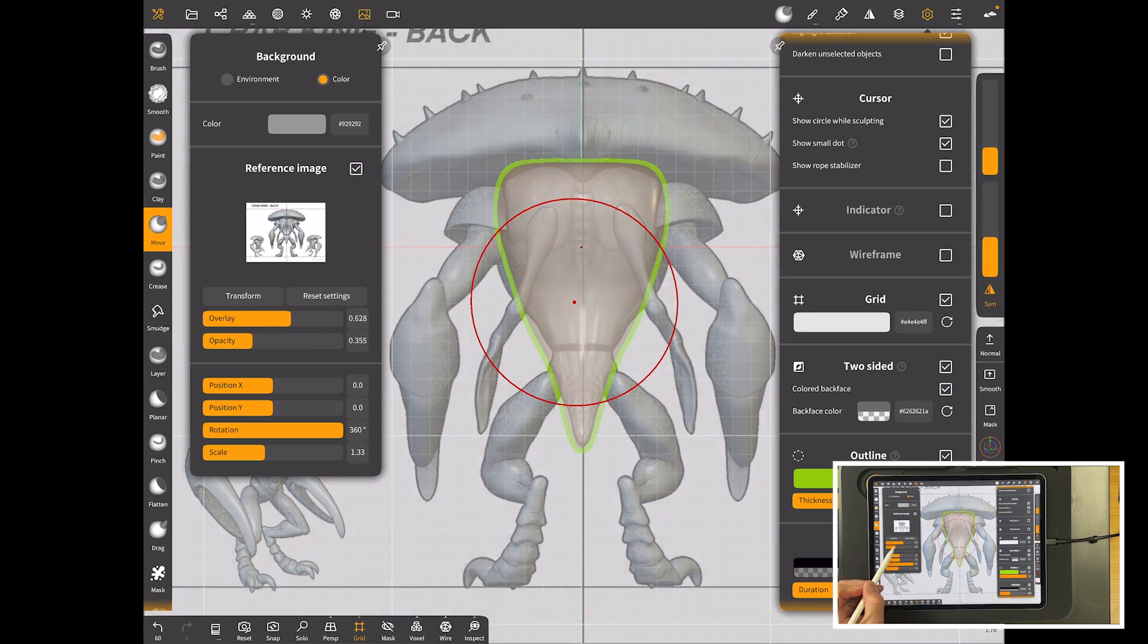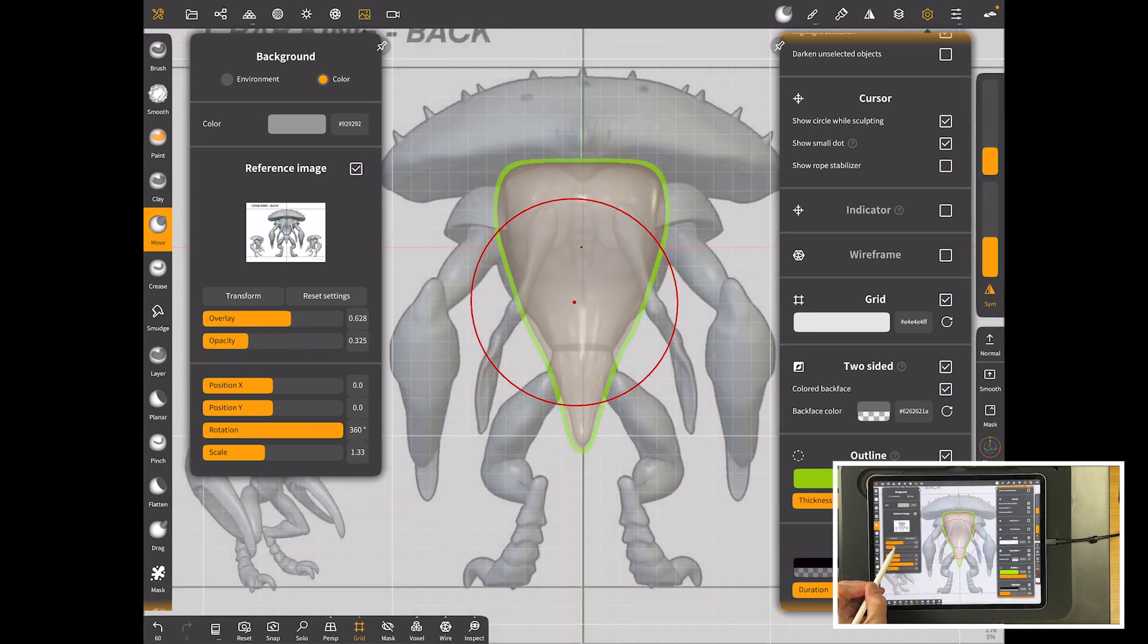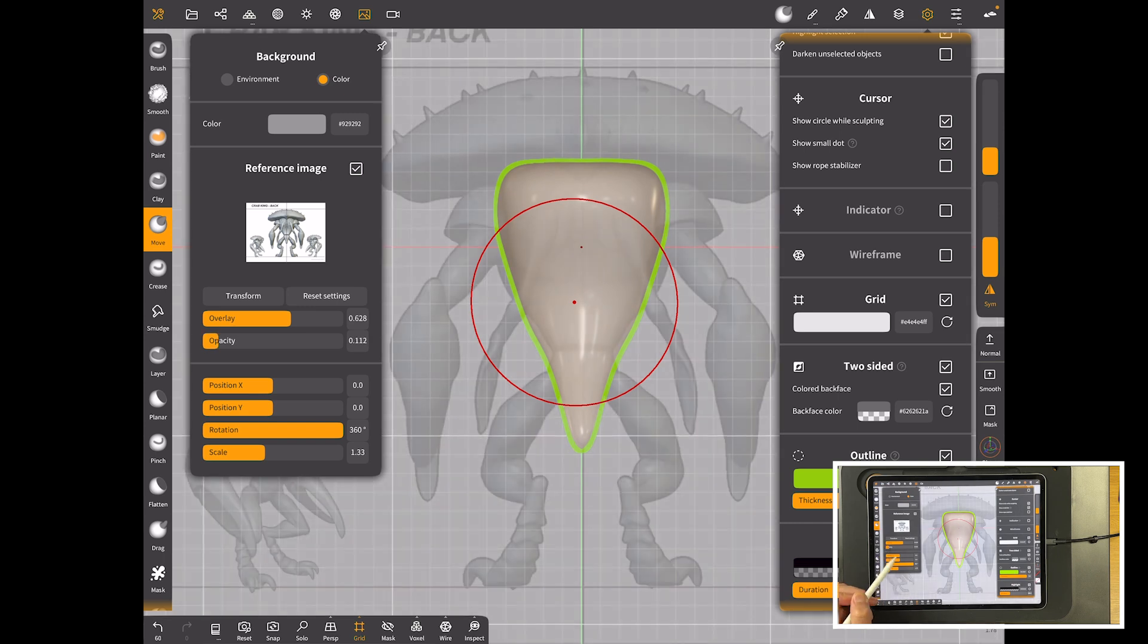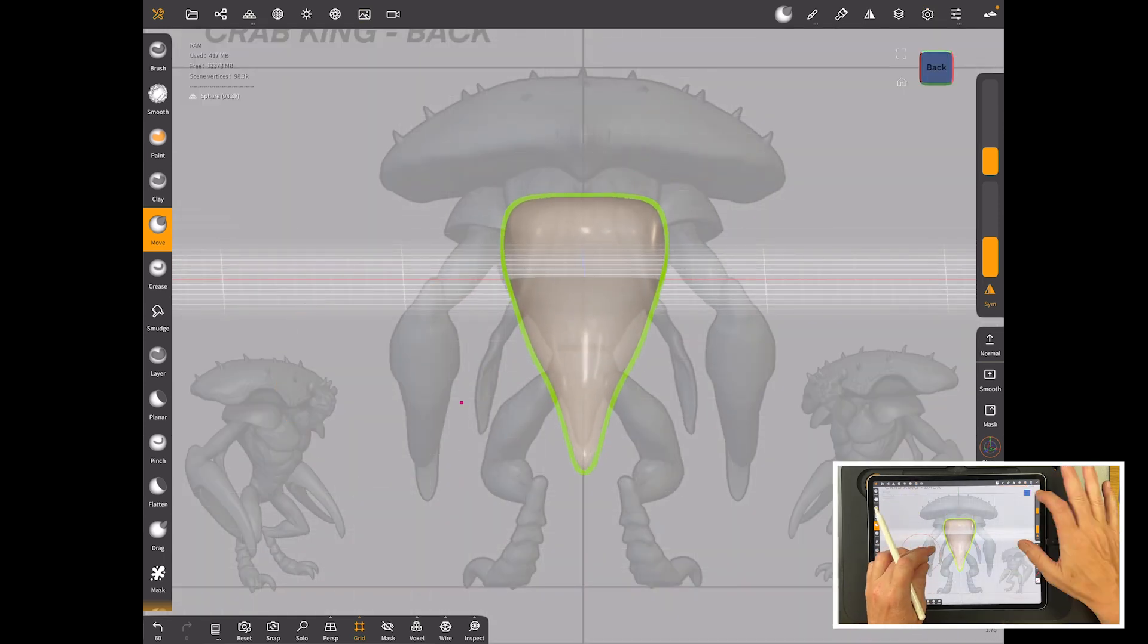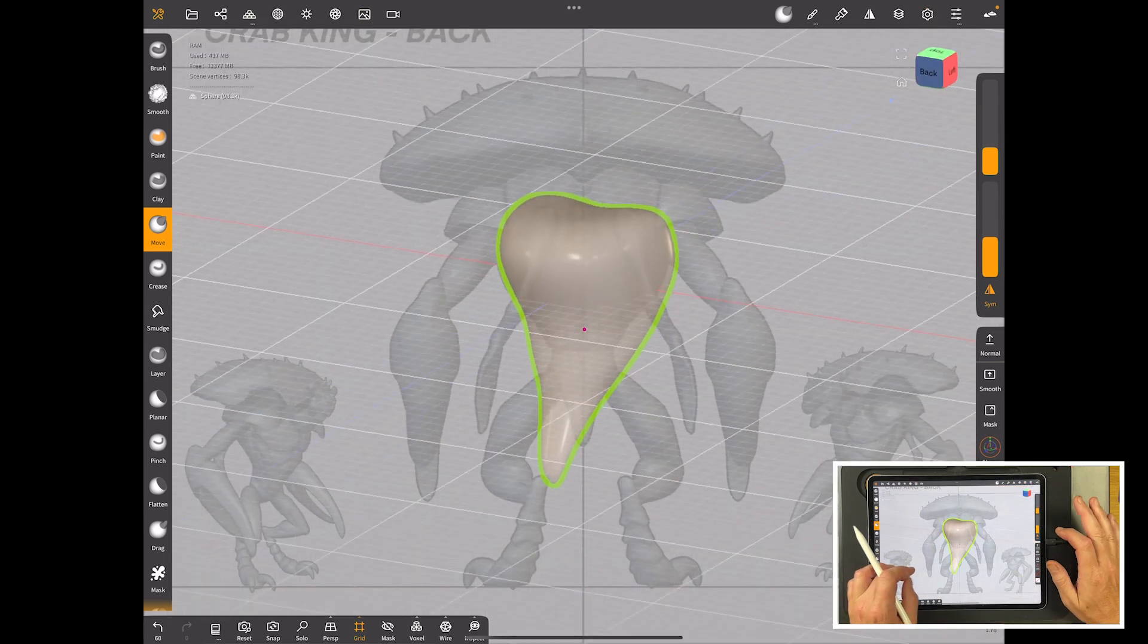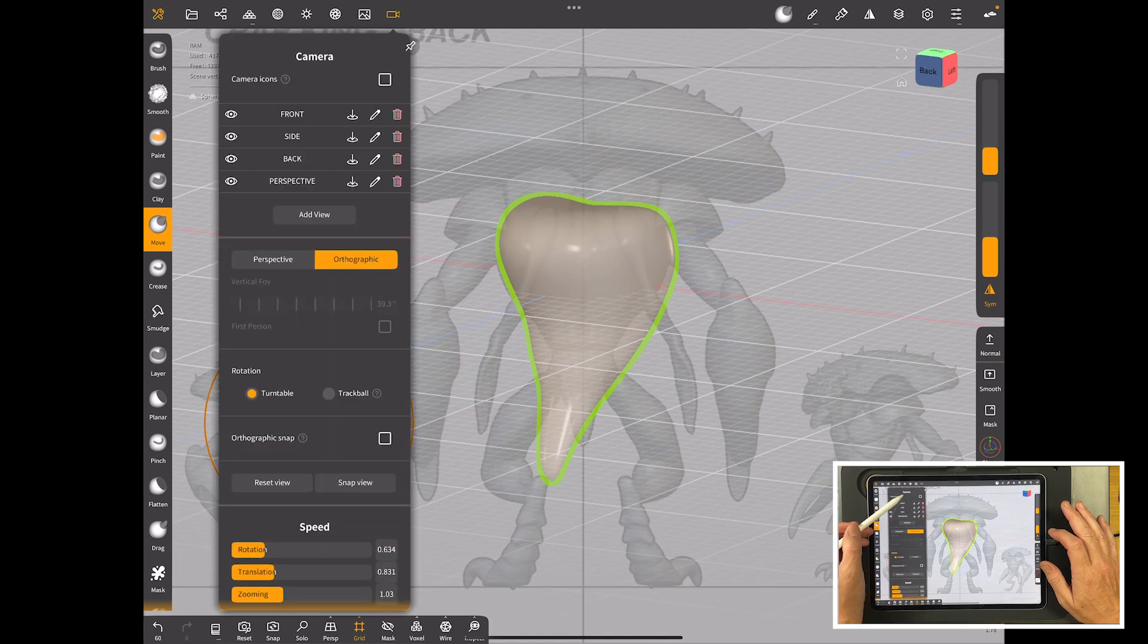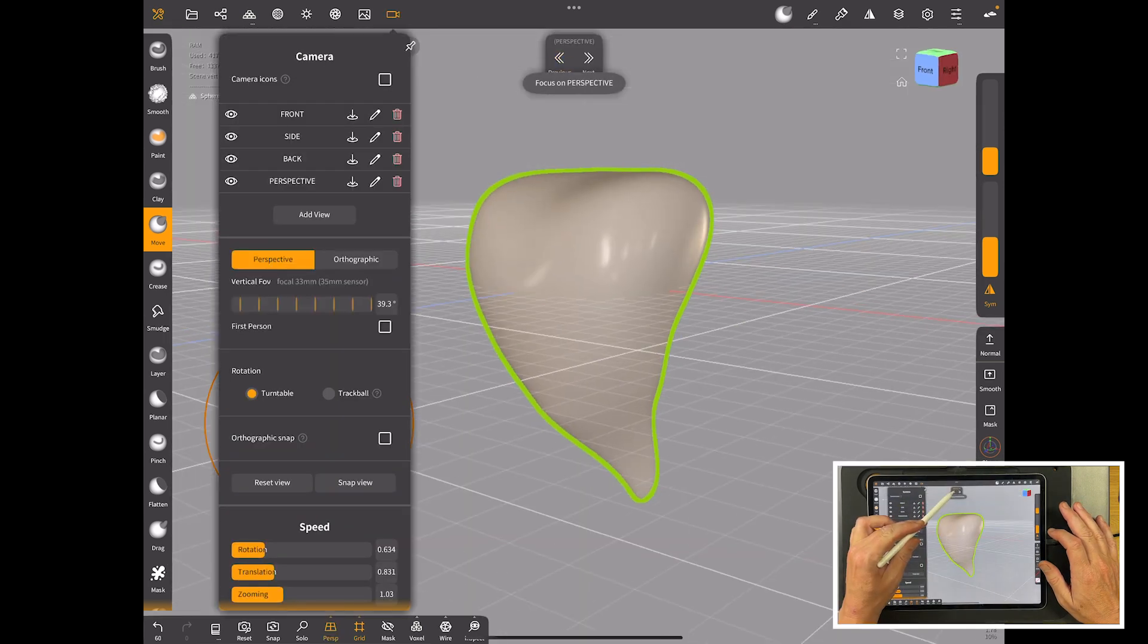And then going back there, if you change the transparency, you can still see it quite well. And you can also change the opacity of the background. And that means you can have it just slight like that as you're working. And then all the time, you can just go back up here and just go back into your views like that.